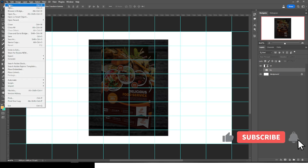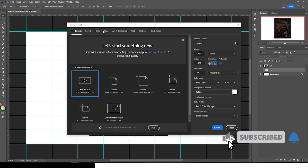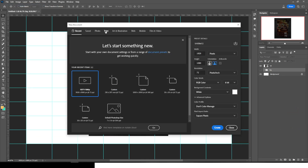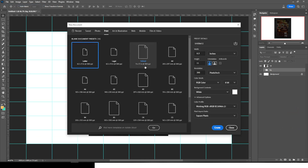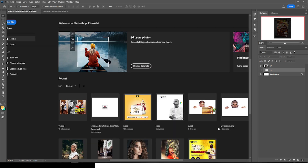Now go to New and choose Print, then select the A4 sheet. The size for the A4 sheet is 210 by 297 millimeters. Set the resolution to 72, RGB 8-bit, everything like that, and click on Create.